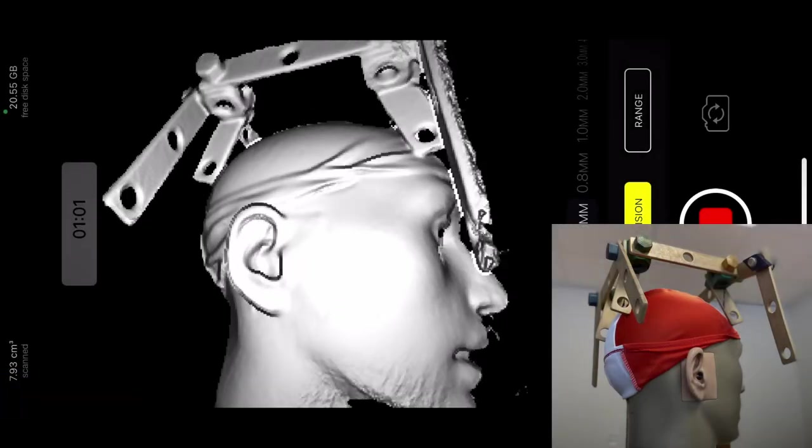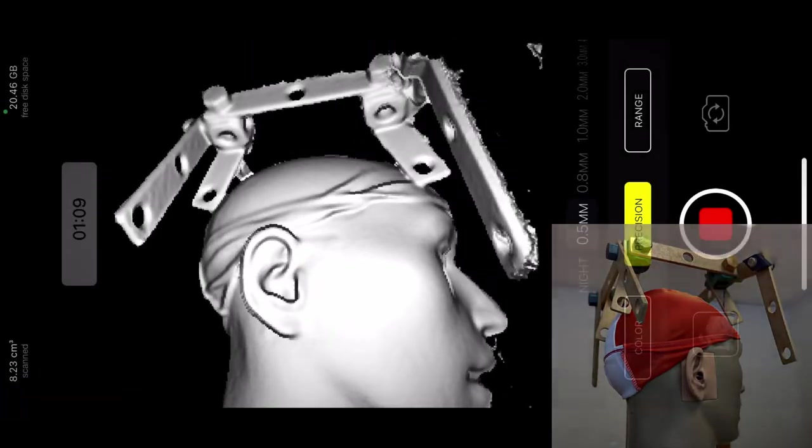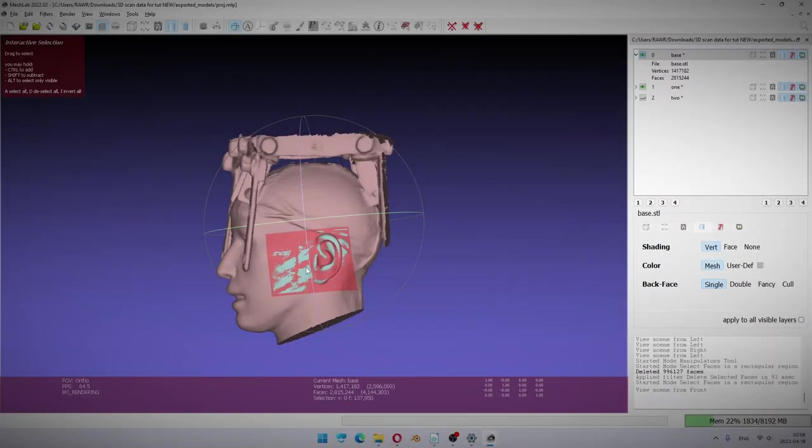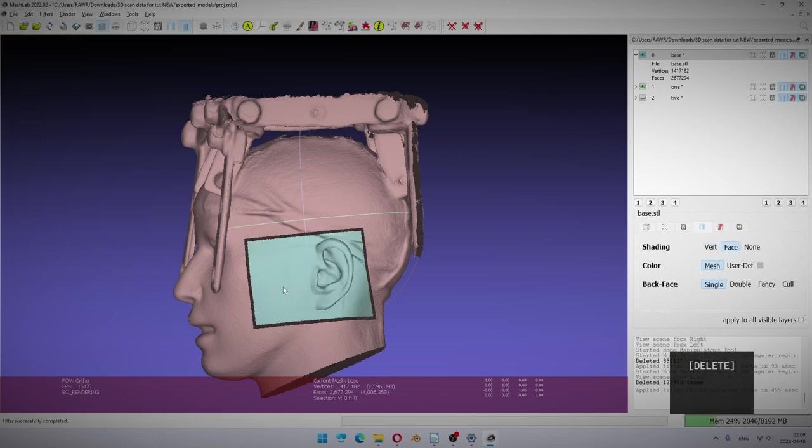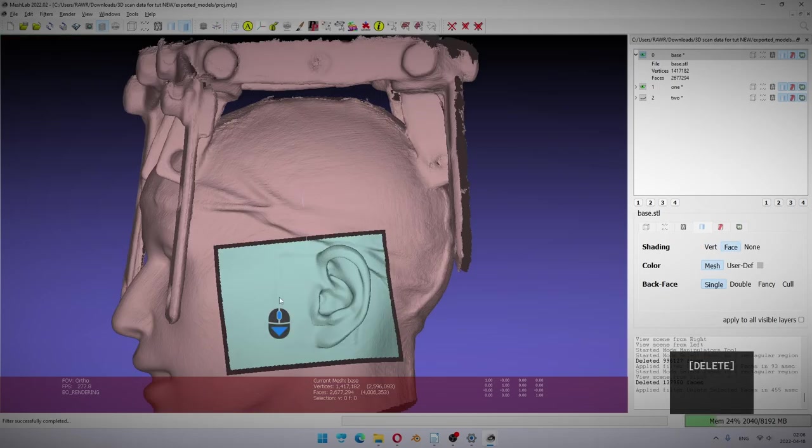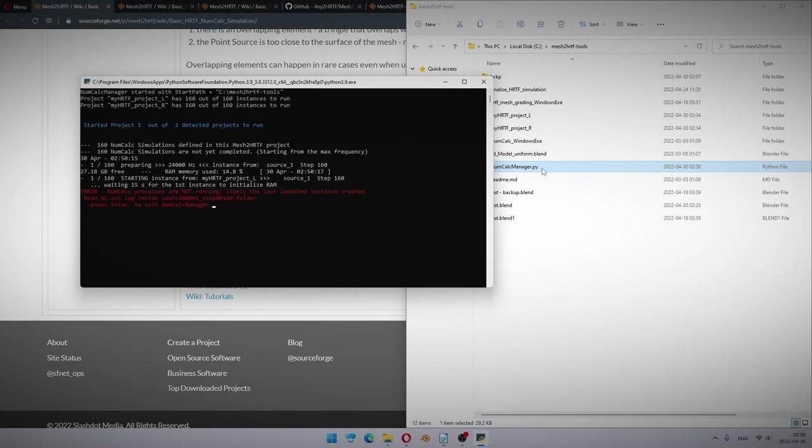I hope that these videos and written tutorials gave you the confidence that simulating an HRTF is neither too hard nor too time consuming. This tutorial became so long mostly because it includes various troubleshooting examples and details that you will hopefully not need at all.